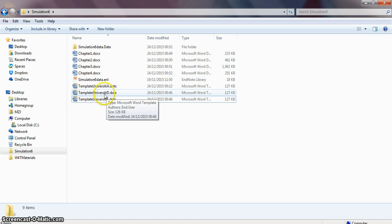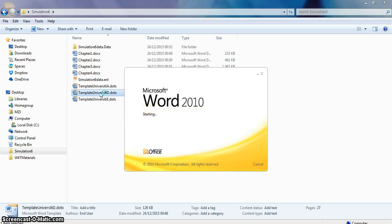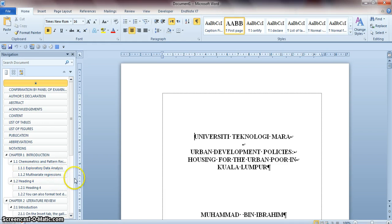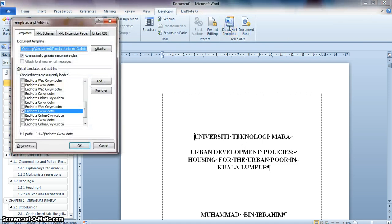To use this template from the CD, just double-click on it. Microsoft Word will create a new Word document for you. The file name will be Document1. If you check the developer tab, the template name is Template University D.